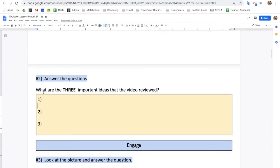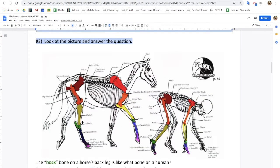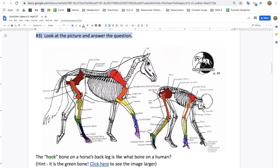Next, you'll write what are the three important ideas that we reviewed in this video: geologic time, law of superposition, and comparative anatomy. Today's first activity asks you to look at the hawk bone on a horse's back leg and find what bone it compares to in a human — hint, they're both green. What does this tell you about if we have a common ancestor?